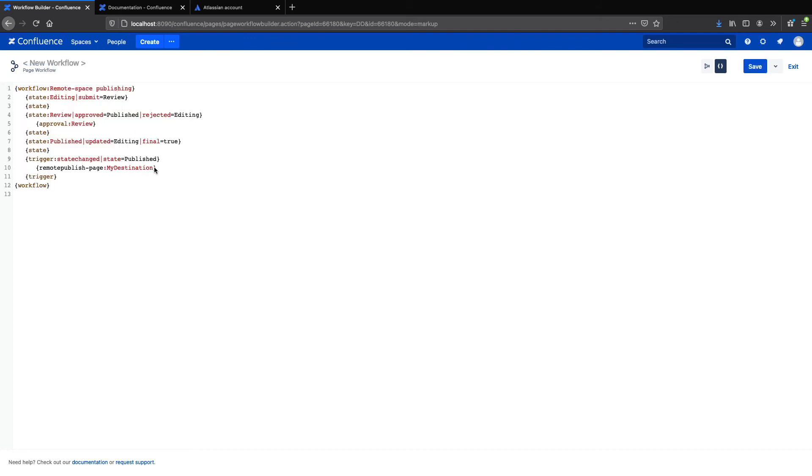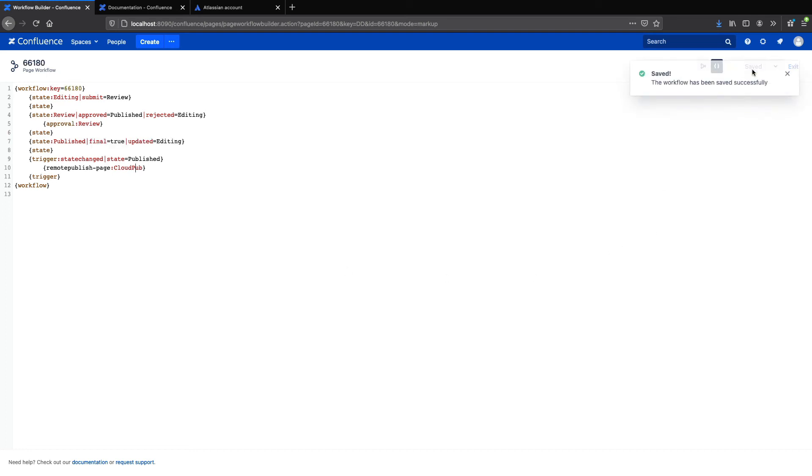And now I'm just going to paste in my workflow, which I took from the wiki. One change I need to make to the workflow is to add the name of my configuration, which I'll add right here beside remote publish page. So let's save that and then exit.